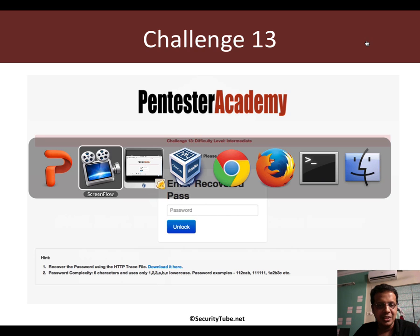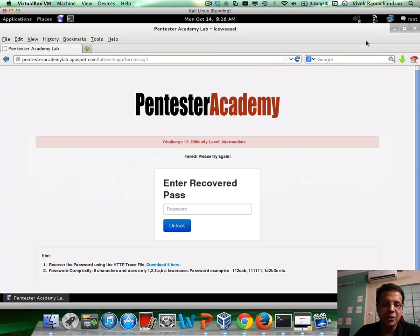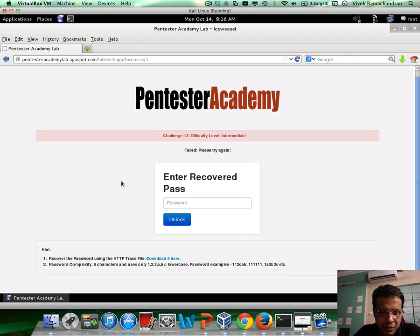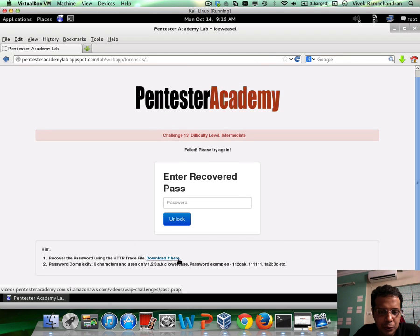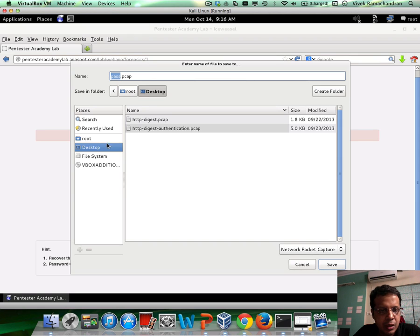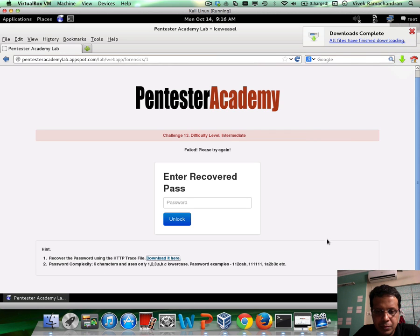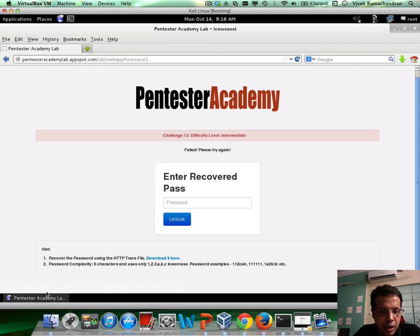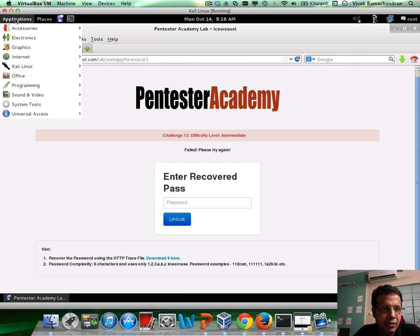So what is the challenge about? You can click on the link below the video — it will take you to the challenge page. It allows you to download an HTTP trace file captured using Wireshark. Let's save it on the desktop. What you now need to do is basically recover the password from this trace file.